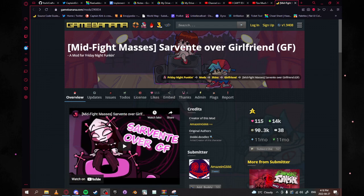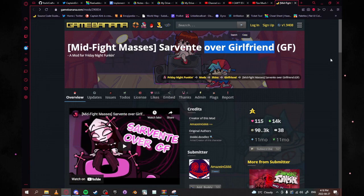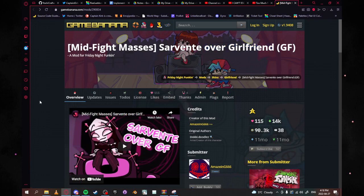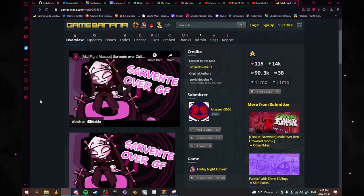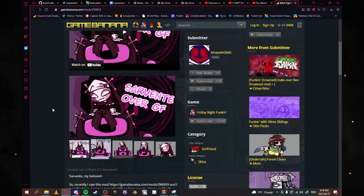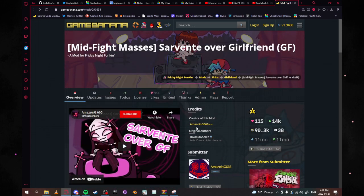So to start off, if you go on Game Banana here you can usually find something. I usually search up over GF or girlfriend and you get tons of GF skins. This one that I like to use is Sarvente over GF, made by AmazingGin.